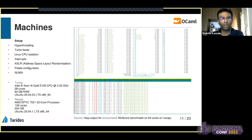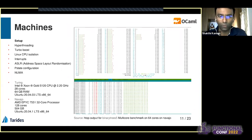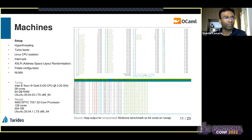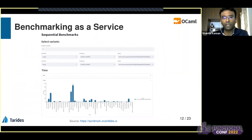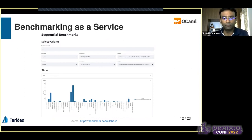These are two configurations of systems currently running benchmarks on a nightly basis. One is the Turing machine, a 28-core machine, and the Navajo, an AMD machine with 128 cores. NUMA — non-uniform memory access — is a configuration present in a lot of modern hardware that is worth considering in experiments. We also provide benchmarking as a service for compiler developers, where they can select the number of variants to compare across these two machines, with timing, collection count, and more shown in the web interface.